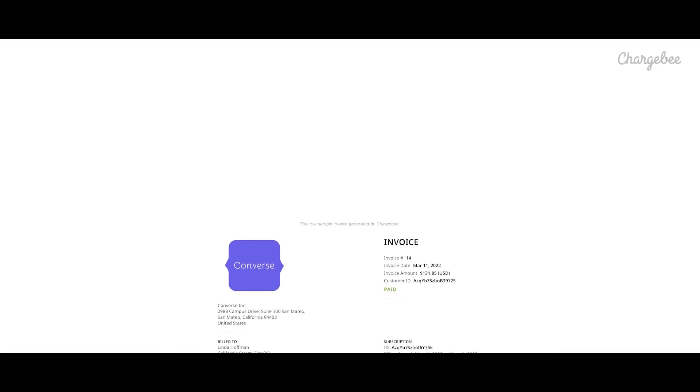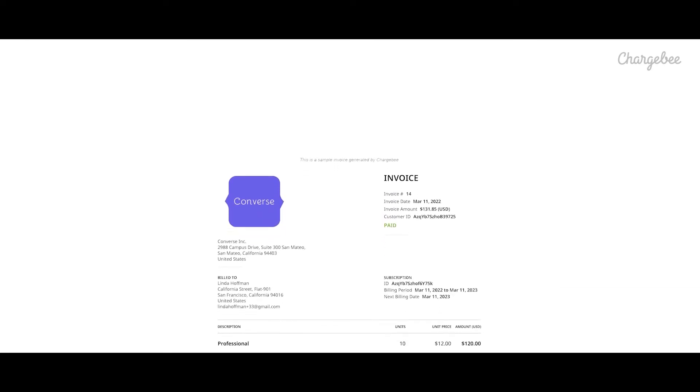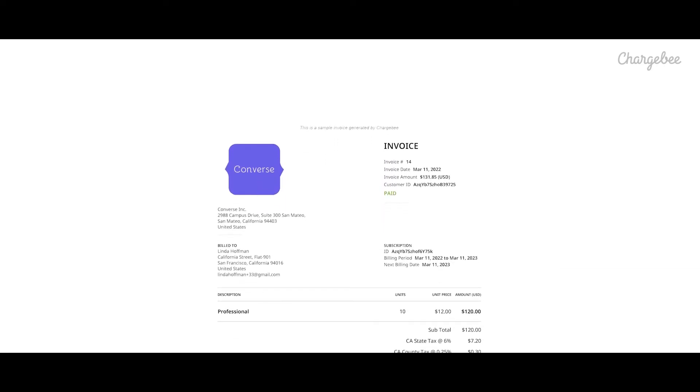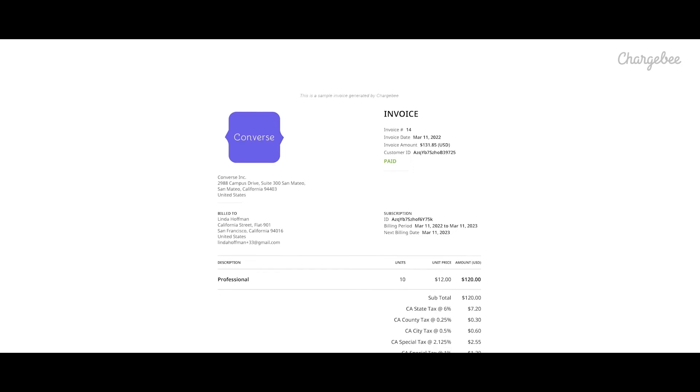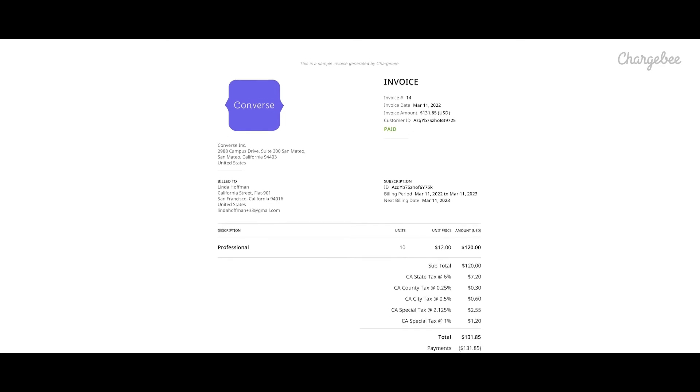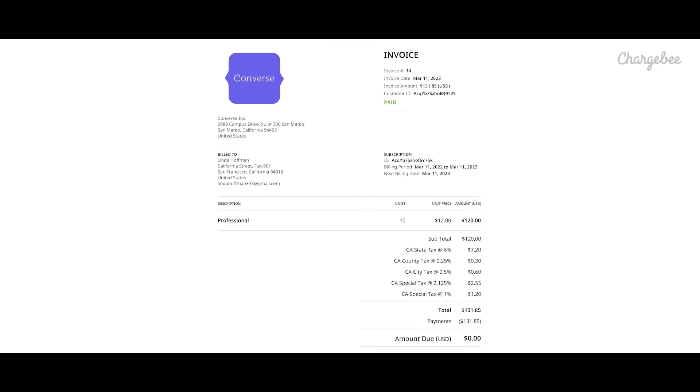The invoice contains the details of the line items, billing period, company branding, and transaction information. These invoices can be provisioned to be sent to the customer automatically through ChargeBee's email notifications.